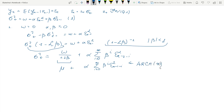Immediately we see that just adding one simple term into our GARCH specification already allows us so much. It allows us to model the conditional variance process as an ARCH(∞) by having only two parameters α and β, and not a large number of lags p.